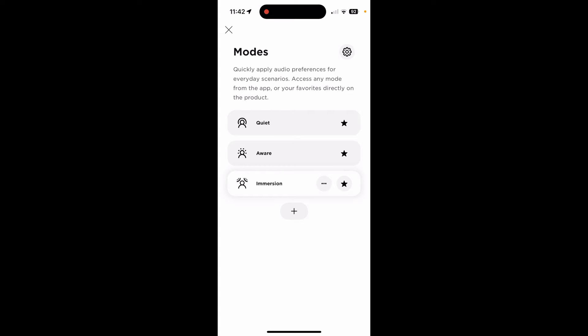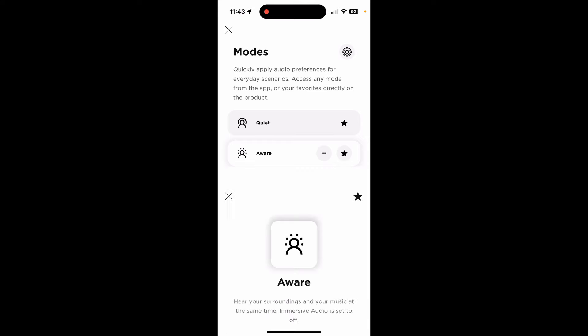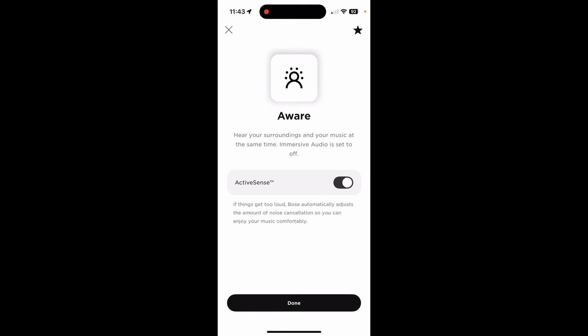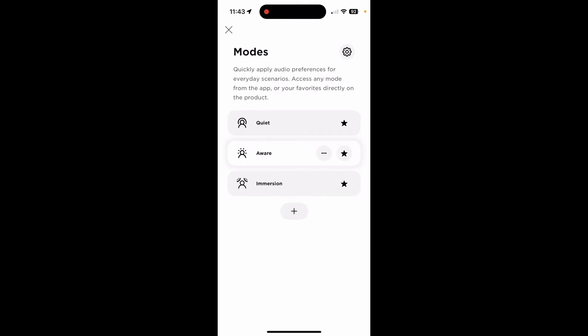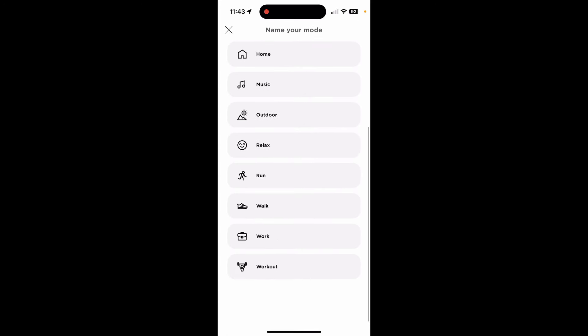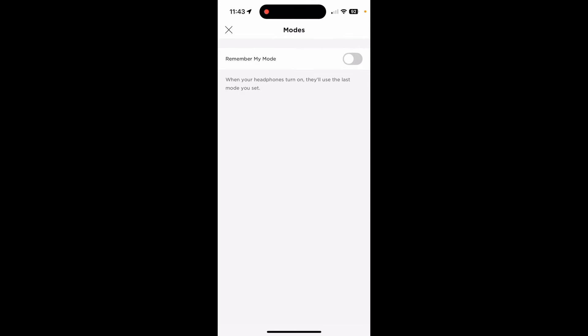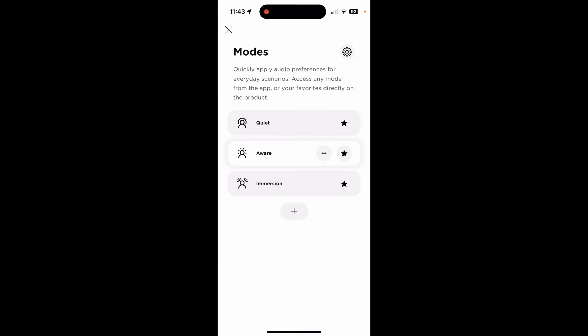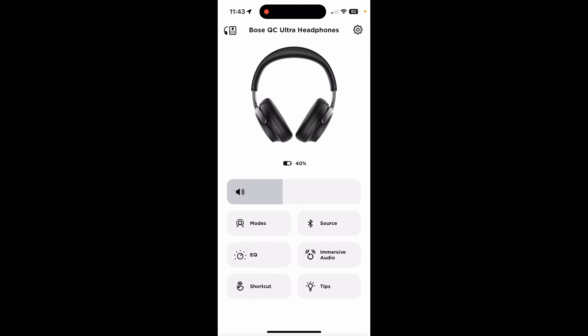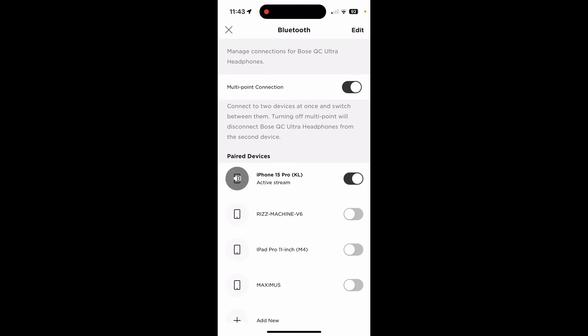Aware will turn off noise canceling and kind of pipe in the noise of the environment back into the headphone, so that you can hear both the music as well as what's around you. Immersion is a little different because it's kind of like the audio is coming from a specific direction. If you turn your head, the audio will kind of fade to the right or left depending on where you turn it. It's a weird mode. I don't use it. I'm actually leaving quiet mode. But for the purposes of this video, I'm going to leave it in aware mode so I can hear myself talk.